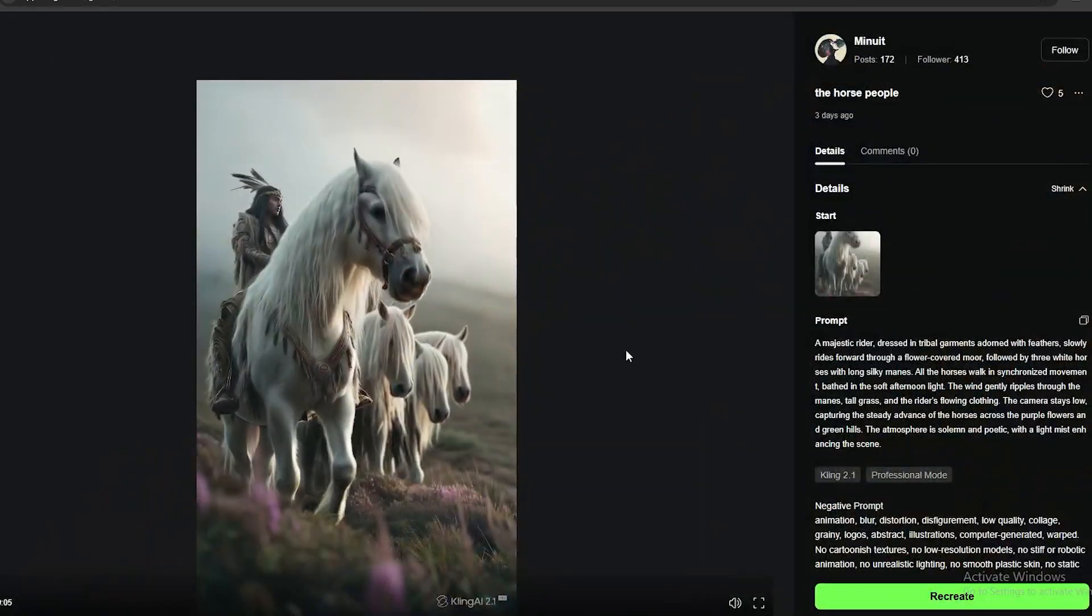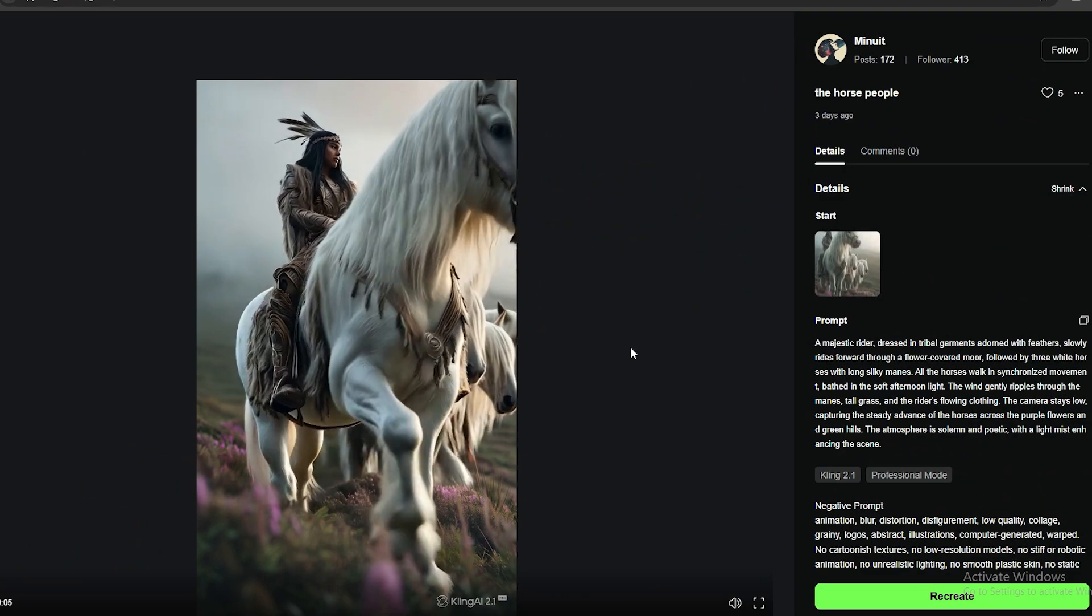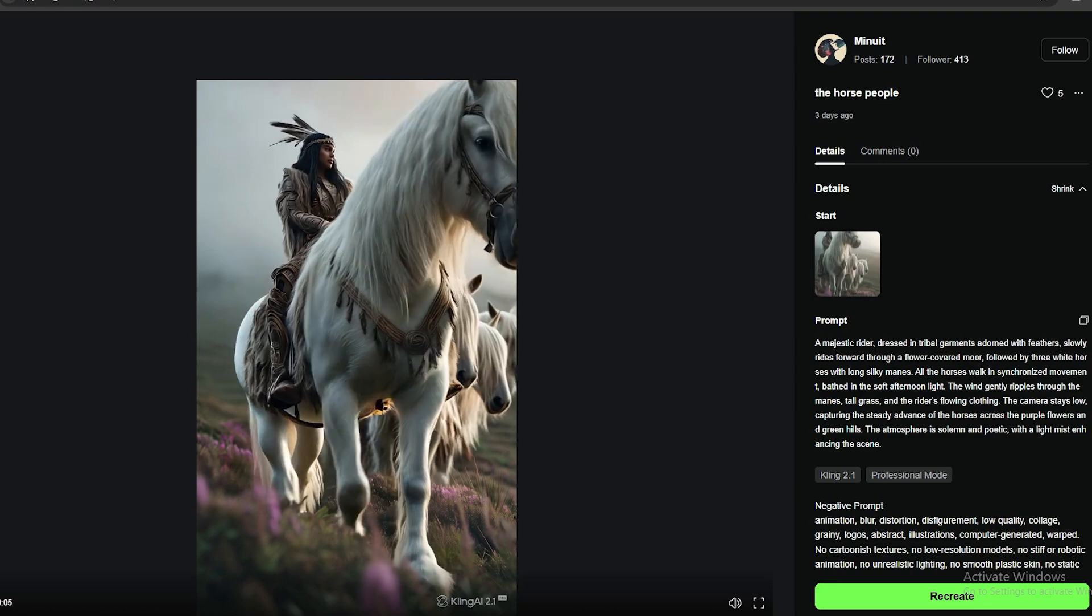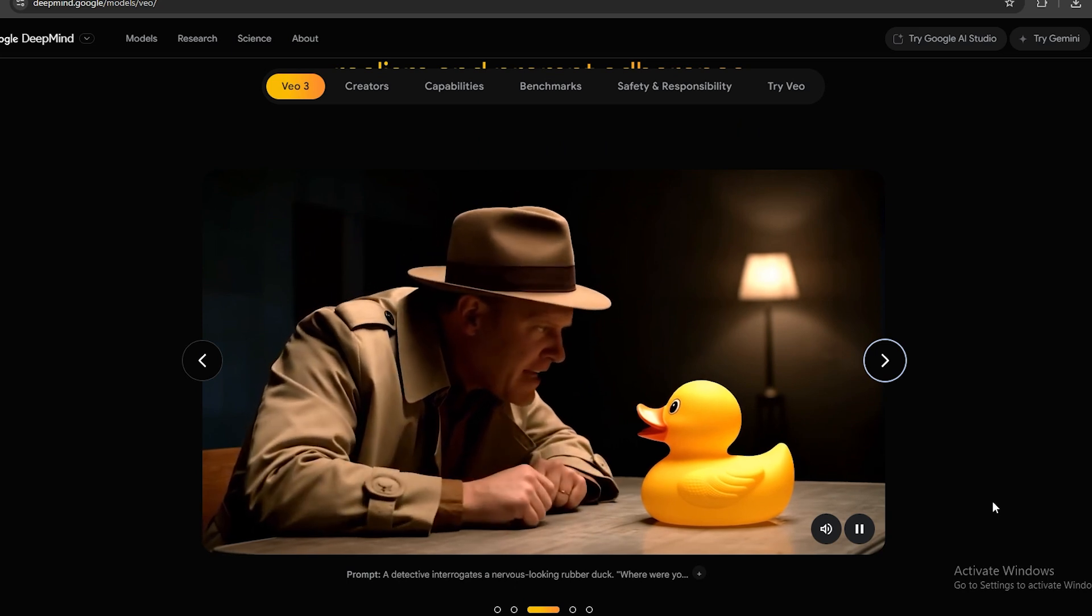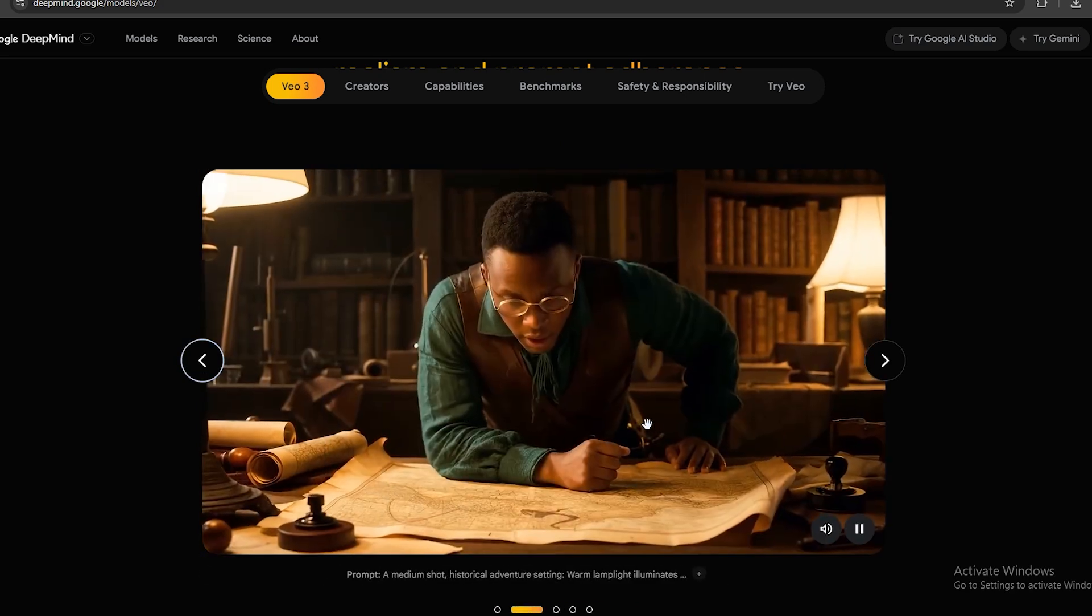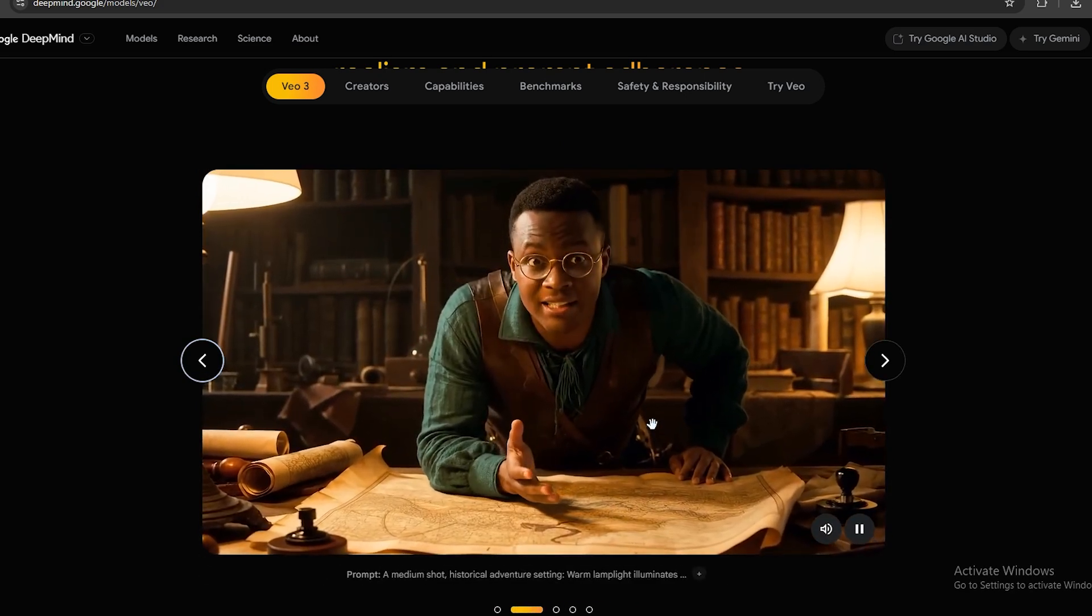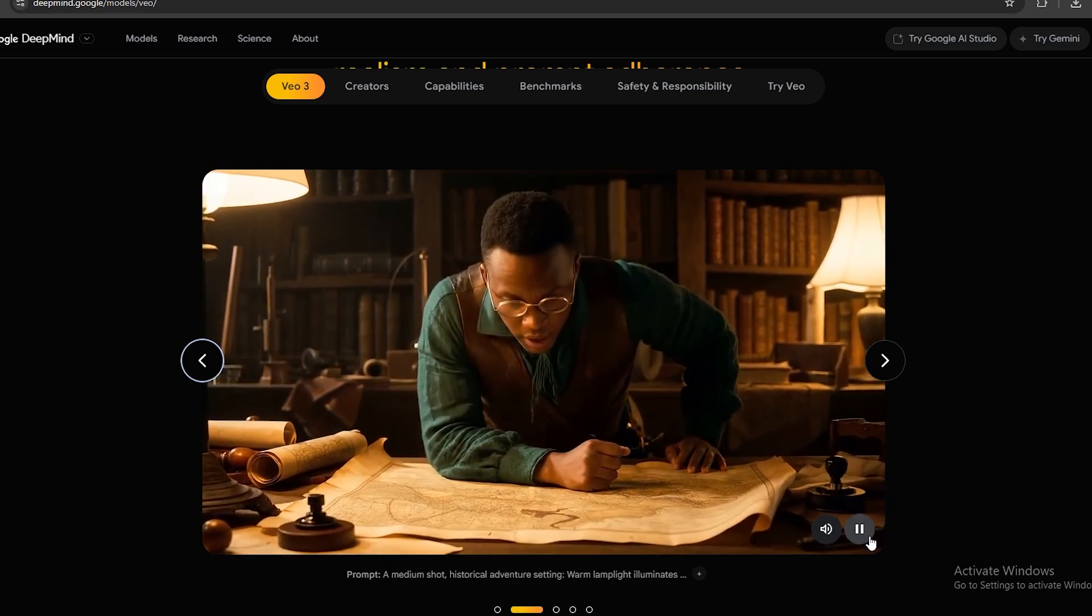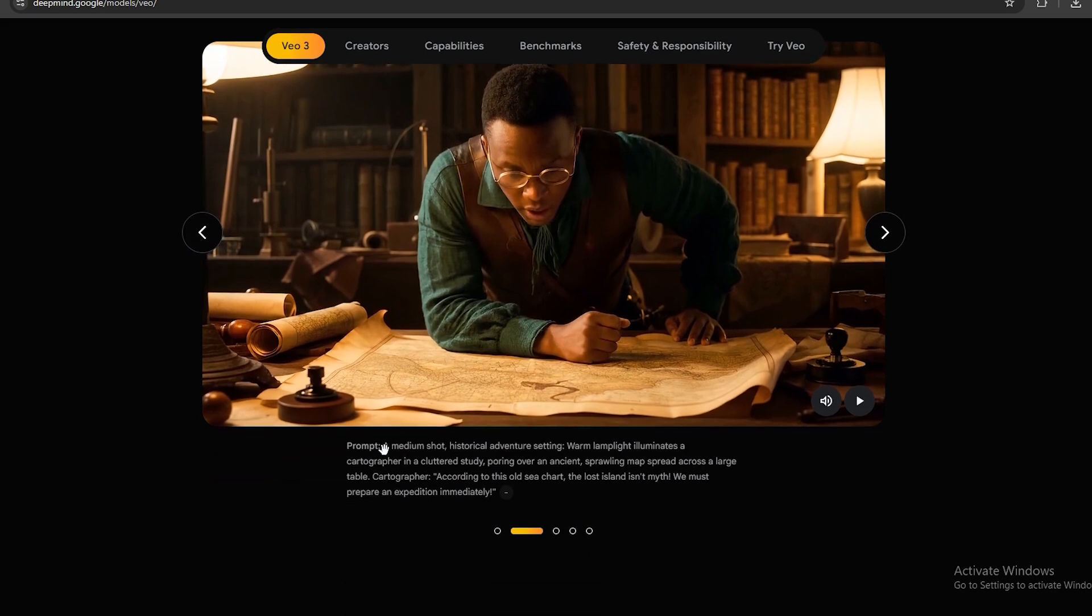Another cool video I found is this one. This video has been created using the new 2.1 model, and it's absolutely amazing. But the sound of this video is not that good. Now, let's check some of the VO3 generations. Where were you on the night of the bubble bath? According to this old sea chart, the Lost Island isn't myth. We must prepare an expedition immediately. Okay, that's actually insane. Now, I don't think Kling AI has this type of highly accurate audio capabilities. So we have to give some points to VO3 on that.